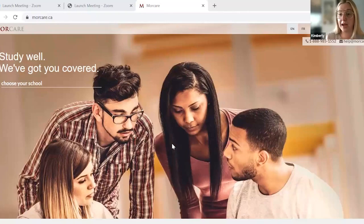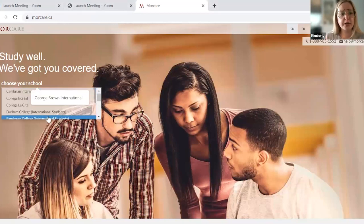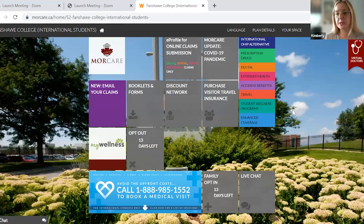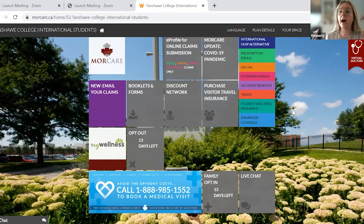I'm going to share my screen. I don't have a formal presentation because I prefer going through the website with you. This way you'll know exactly where you're going when you actually need to go on to MoreCare.ca. We're all starting at Fanshawe College, so we'll click on Fanshawe College. I want to mention I am going to be speaking to everyone as if you are starting on September 1st, 2023. If you are not starting then, you would be in a different policy year, but the plan doesn't change.